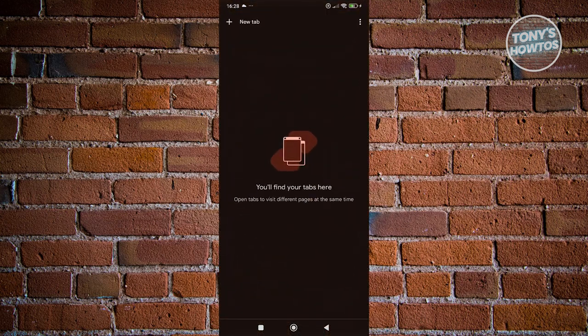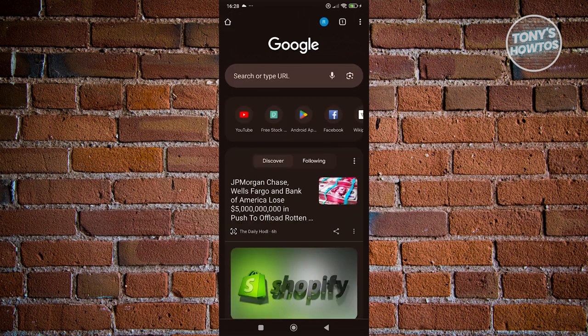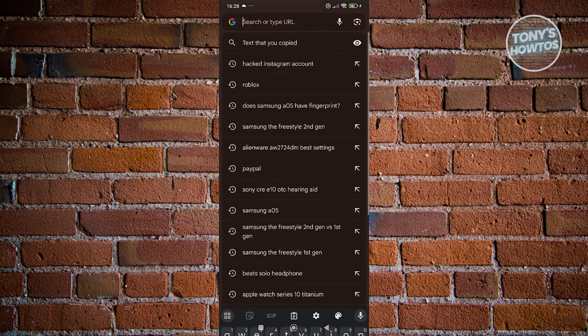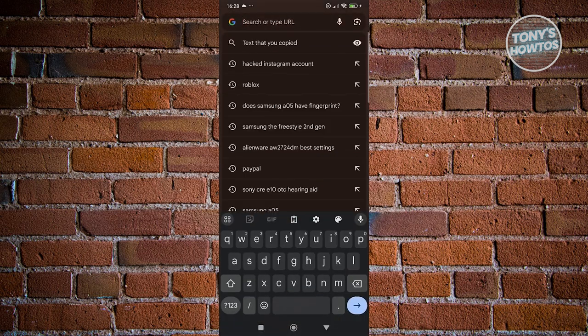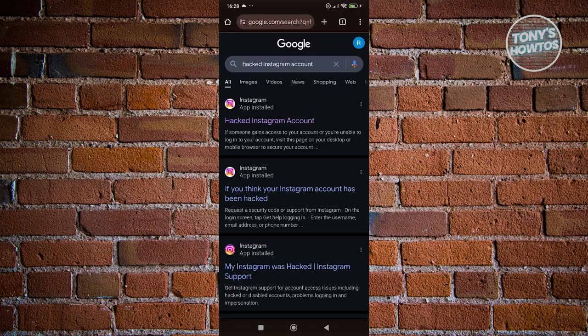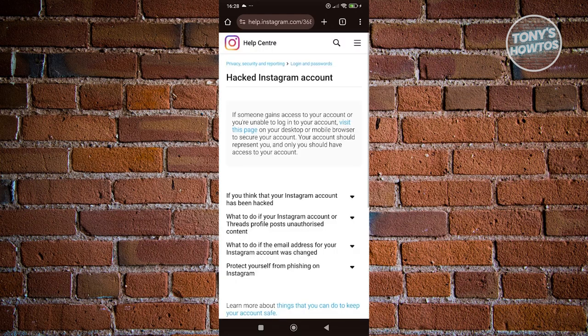Go to a new tab and search for the following: 'hacked Instagram account.' It's going to give you different options and results, but what we need to do is look for the option or article that says 'hack Instagram account.' Go ahead and click on it.